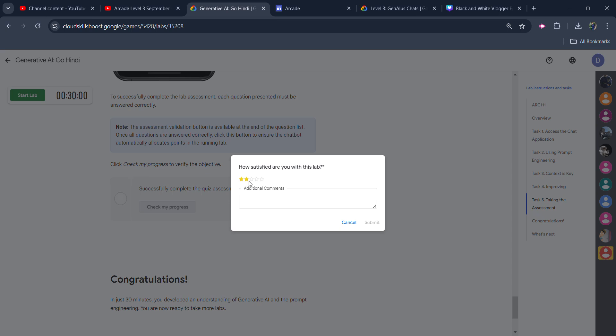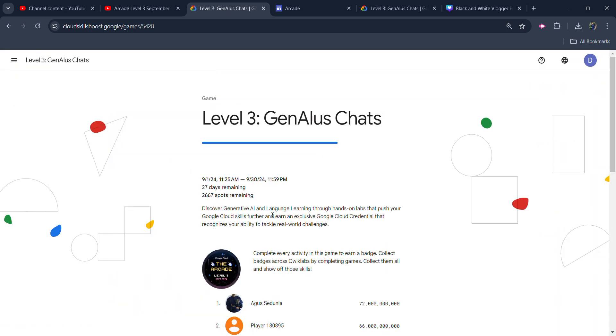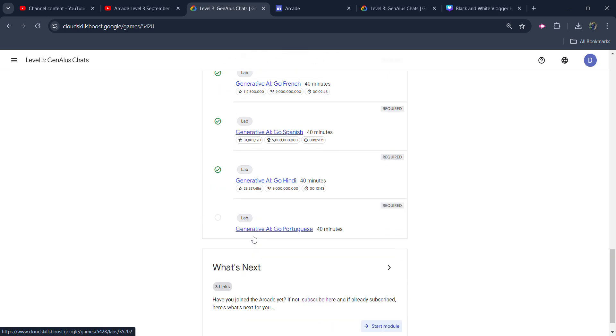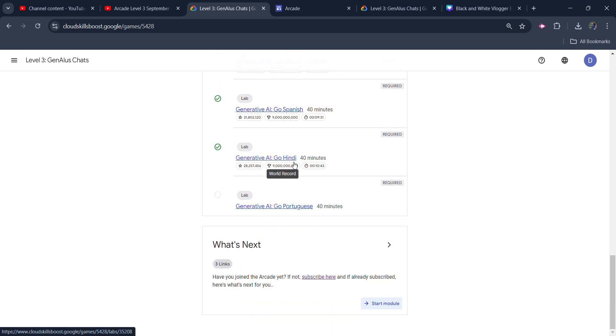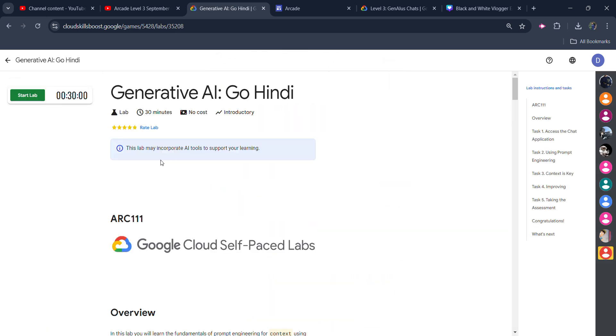Click on the end lab button once again. With the star rating, click on the submit button. We will come back to the main page to verify whether we get the green tick or not. We will scroll down. We will open the module. You can see we get the green tick beside our lab. It means we successfully completed this lab.